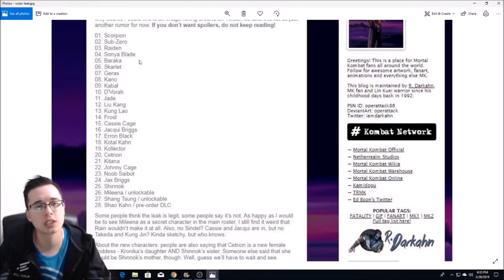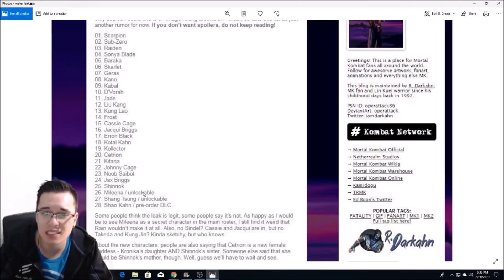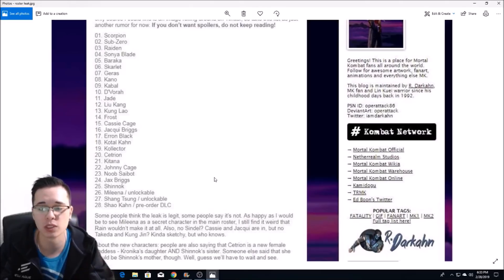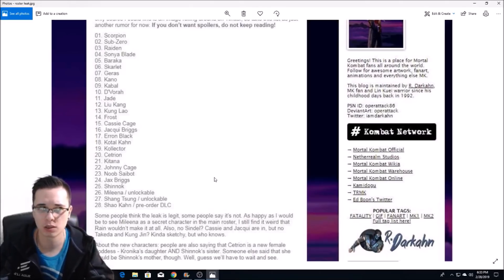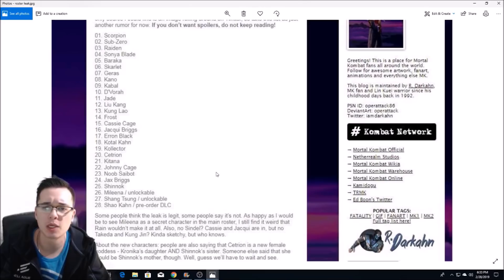Which would be very interesting because it's showing right here that that would be a total of 28 characters when the game comes out. You would have 28 characters at the beginning of the game.